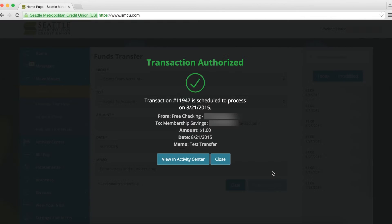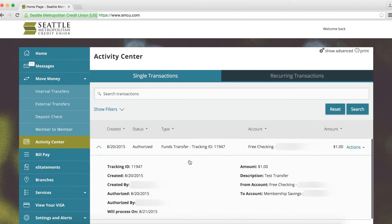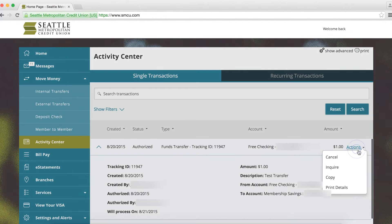To cancel a single transaction, visit your Activity Center, find the transaction, click Actions and click Cancel, then click Confirm.